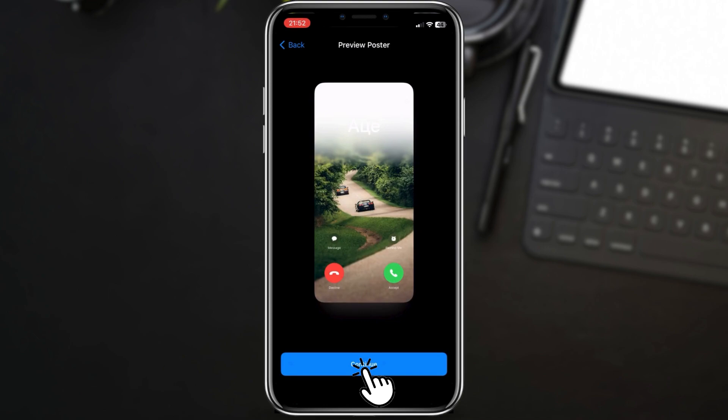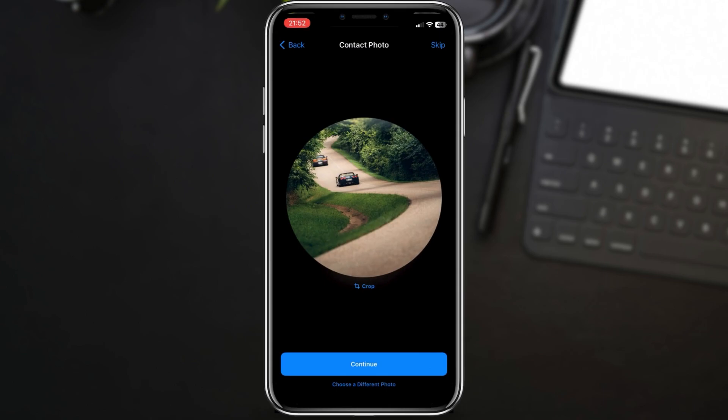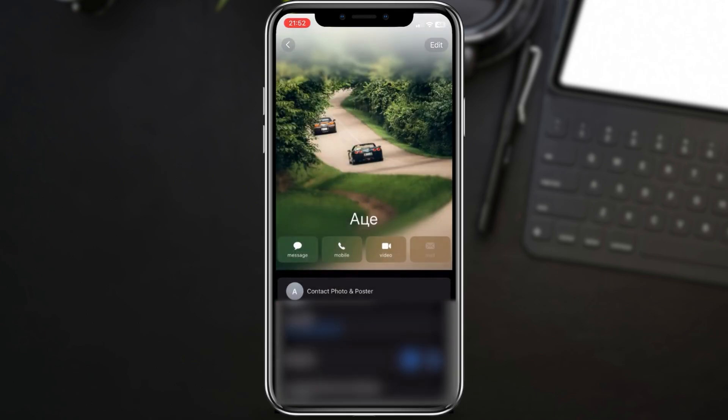On this page, you can select a profile picture from your gallery, or you can skip this part. When you finish this step, tap Continue.